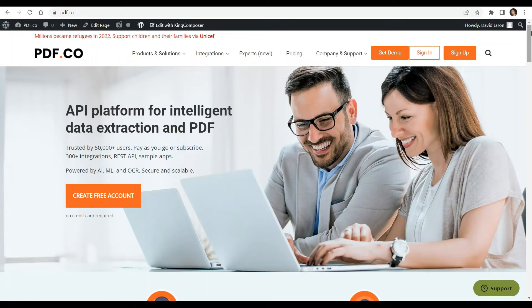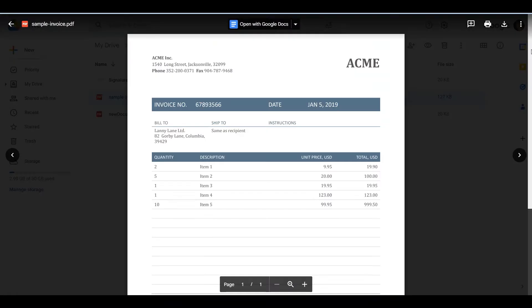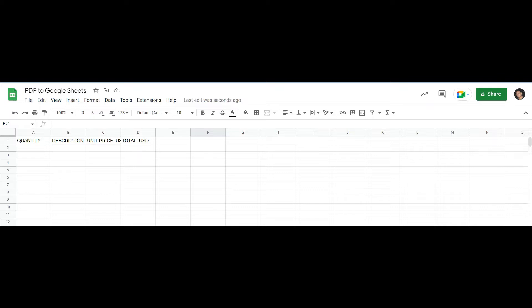Welcome to our channel. In this video, we will show you how to parse a PDF invoice table and save the table items on Google Sheets using PDF.co and Make. You can see the link to the full tutorials in the description box below. Come and check out PDF.co for more info. We have here a sample PDF invoice and we will parse all the table items. We also prepared a Google Sheets with four headers in this demo.